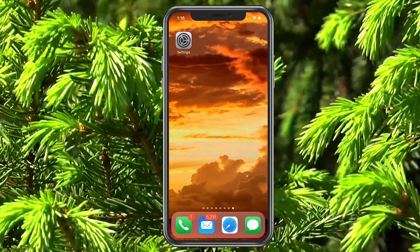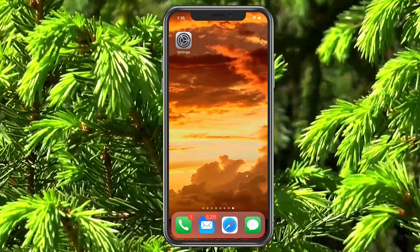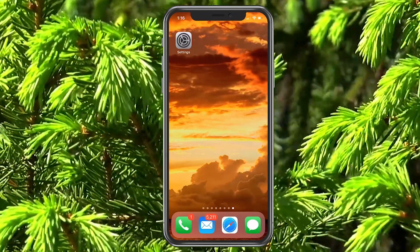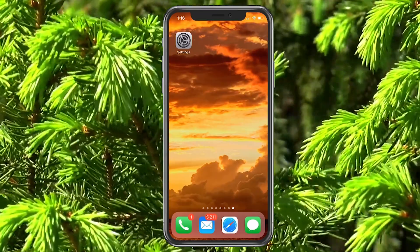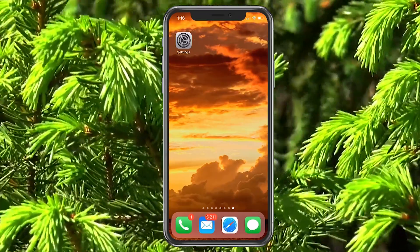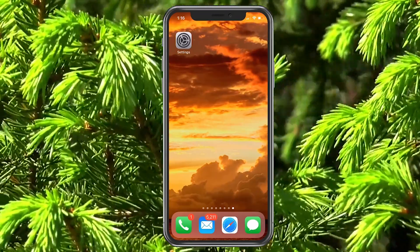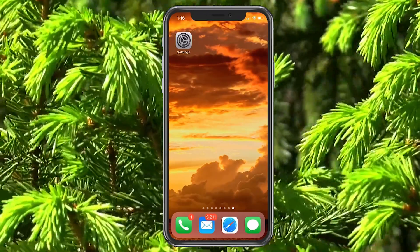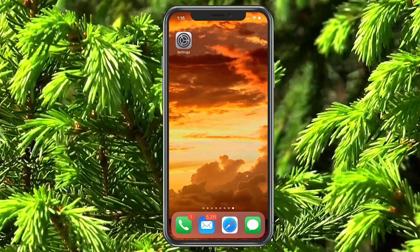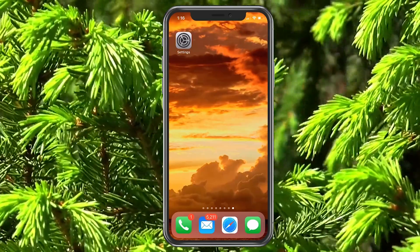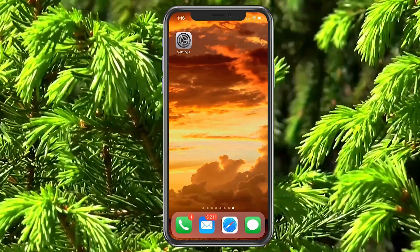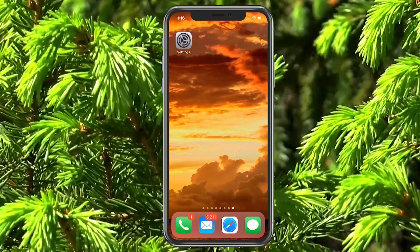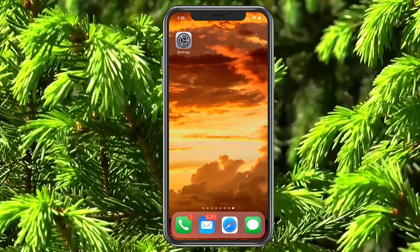Today we're going to show you how to display the battery percentage on your phone. There are a few different ways for different phones, so we're going to show you everything you need to know depending on which phone you have. Welcome everybody,